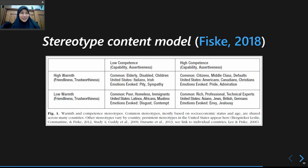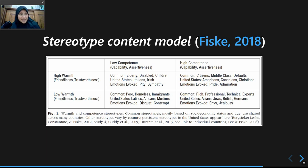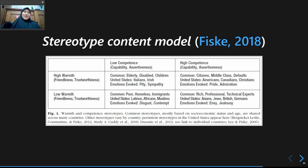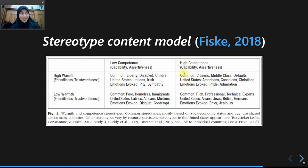This last section covers one of the latest theories explaining stereotypes — it concerns the substance, or content, of our stereotypes. This theory was proposed by Susan Fiske. She said that every stereotype contains two dimensions: the first is warmth — the warmth of the relationship — and the second is competence.